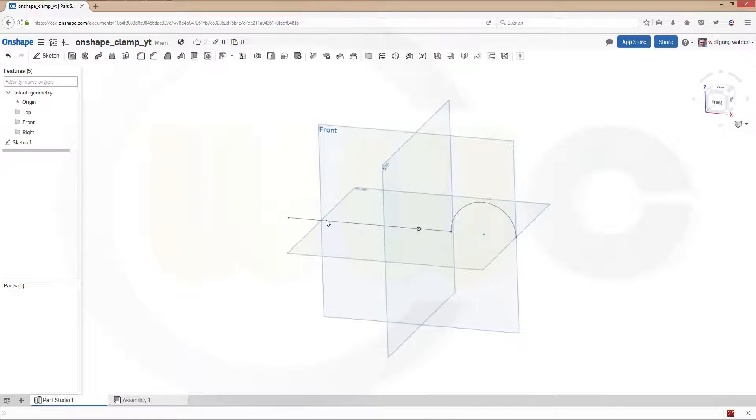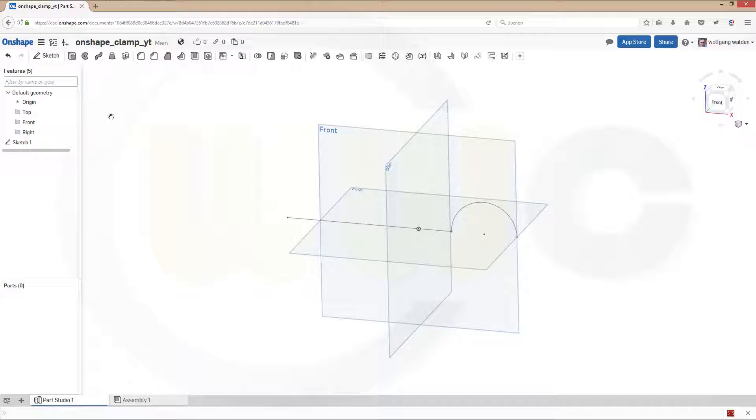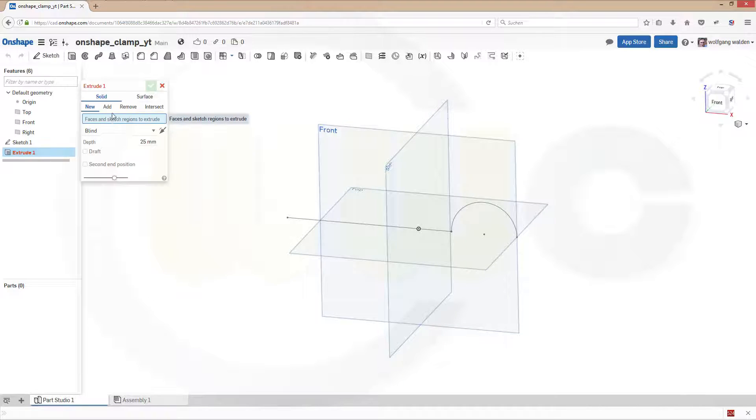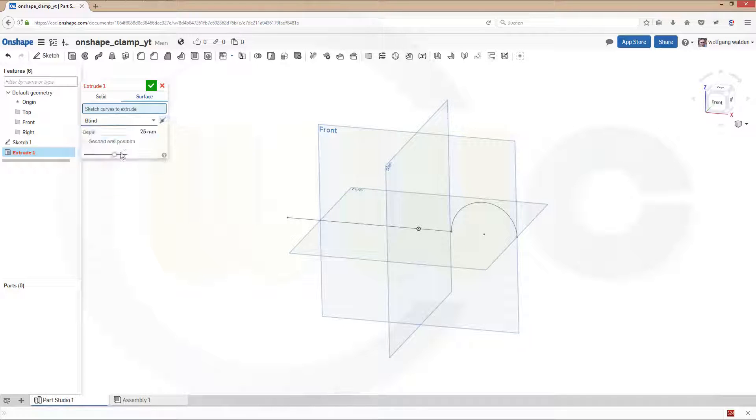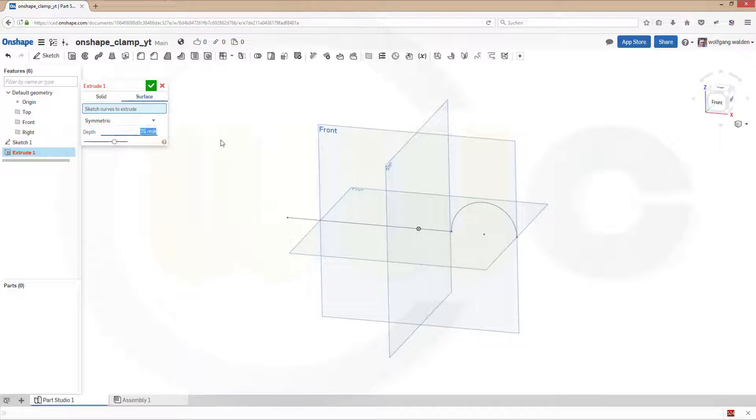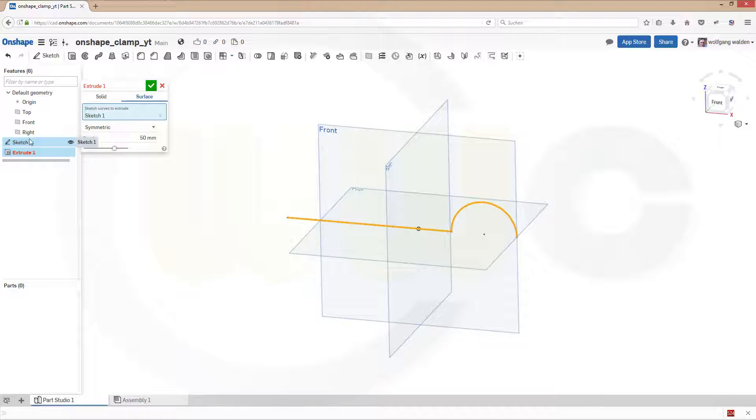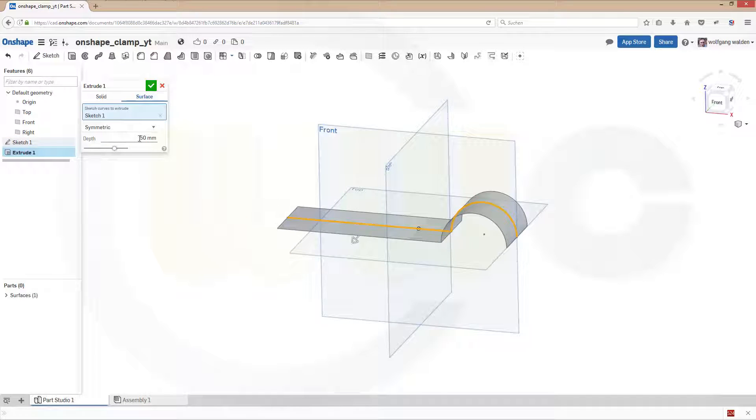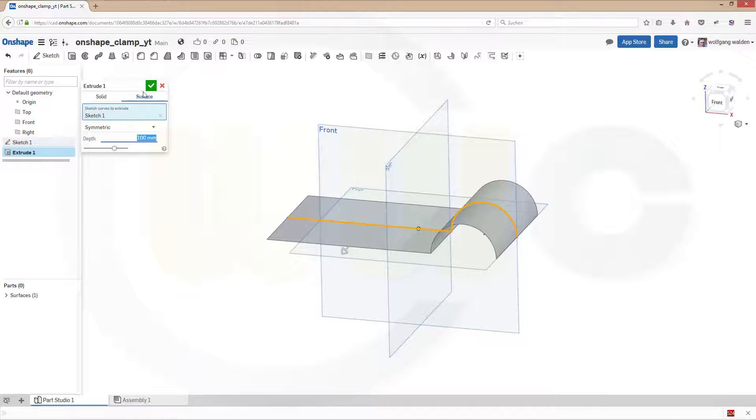Let's make an extrude. It should be a surface, it should be symmetric. And let's make it 50 with that sketch, or make it 100, and confirm.